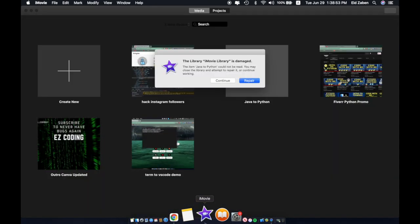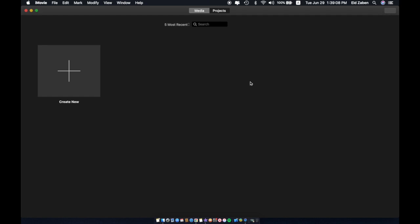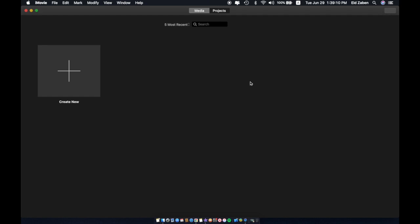So as you can see it gives us this little pop-up window saying the library iMovie Library is damaged. And to fix it all we have to do is click this blue button, give it a few seconds to fix it from iMovie's end and then it will reload and be good to go. So as you can see it's validating, it'll take a little while to fix it all up and then everything will be perfectly normal.